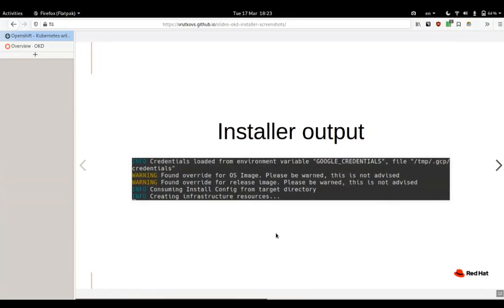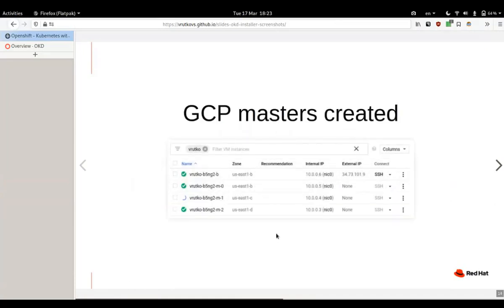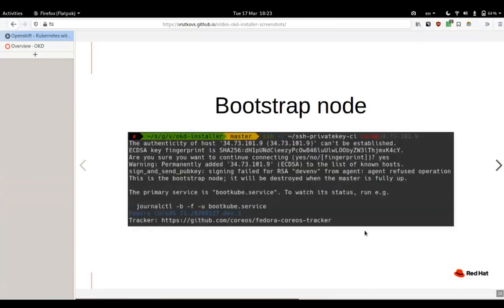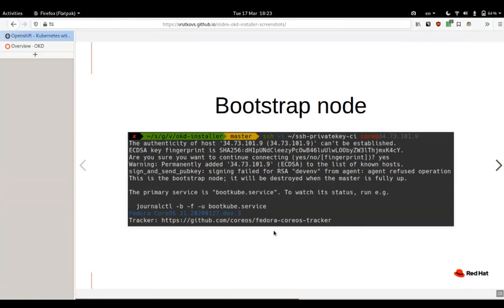Here's the output from the installer and the thing starts running. Basically it notifies us that the OS image has been overriding and so is the release image, but that's what we expect. After about 5 to 10 minutes to create the necessary resources, we would see that images in our console started creating and the bootstrap image got assigned an external IP. If we SSH that IP, we would see the RHCOS image has started and there is a boot cube service there which does all of the jobs. We can watch it using journalctl command.